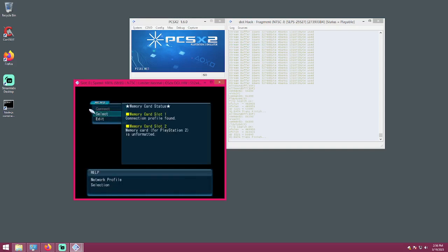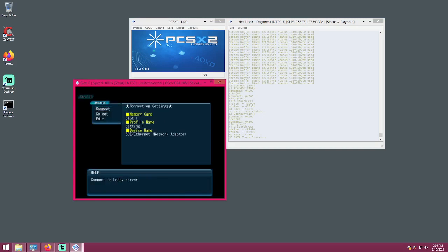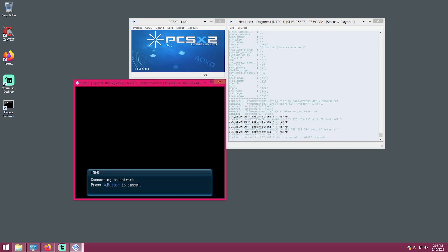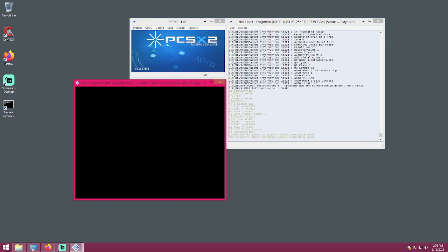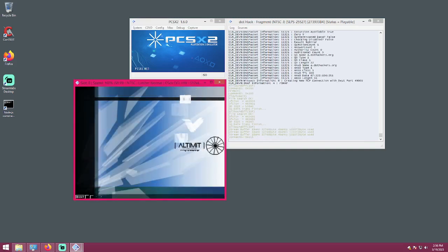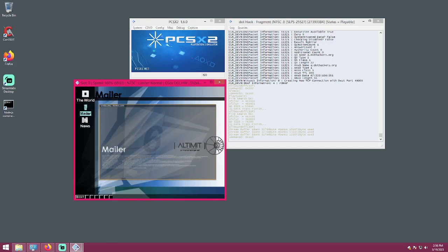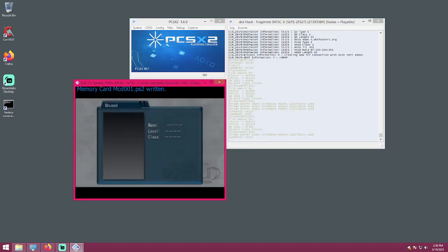Now we have the option to hit select, card one, setting one, then we go connect. You'll get a screen — do not hit the X button, or on an Xbox controller don't push the A button. Now on this screen you are online. Hit OK — you don't have a character created because this is a brand new installation. Hit OK and create a character.